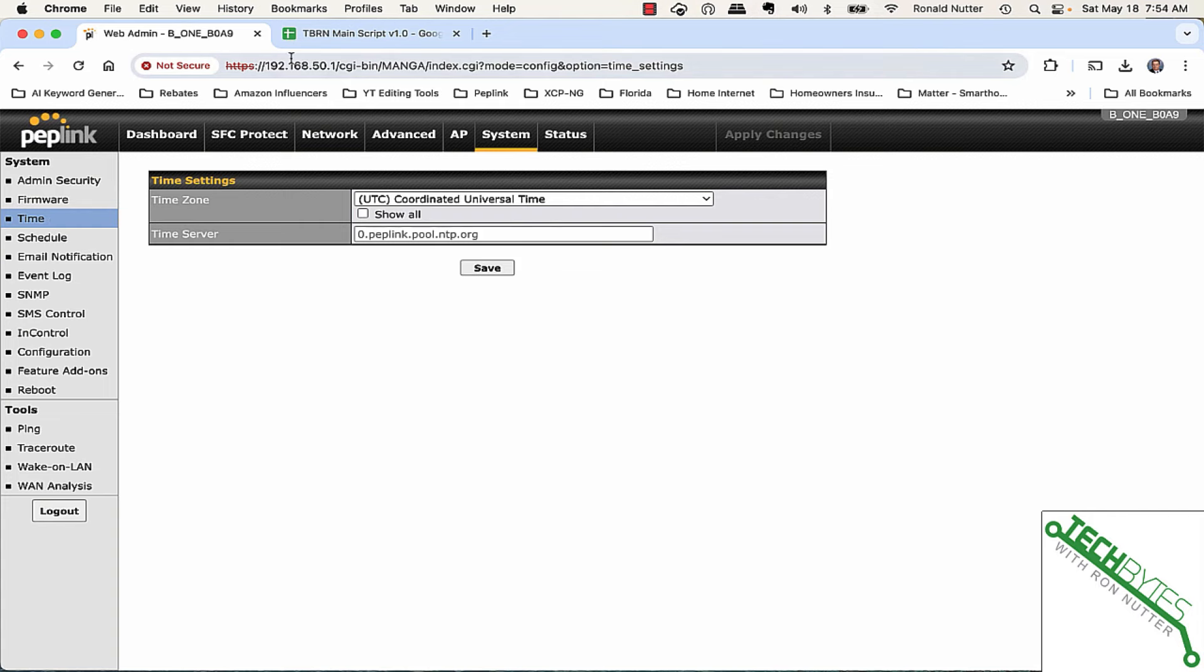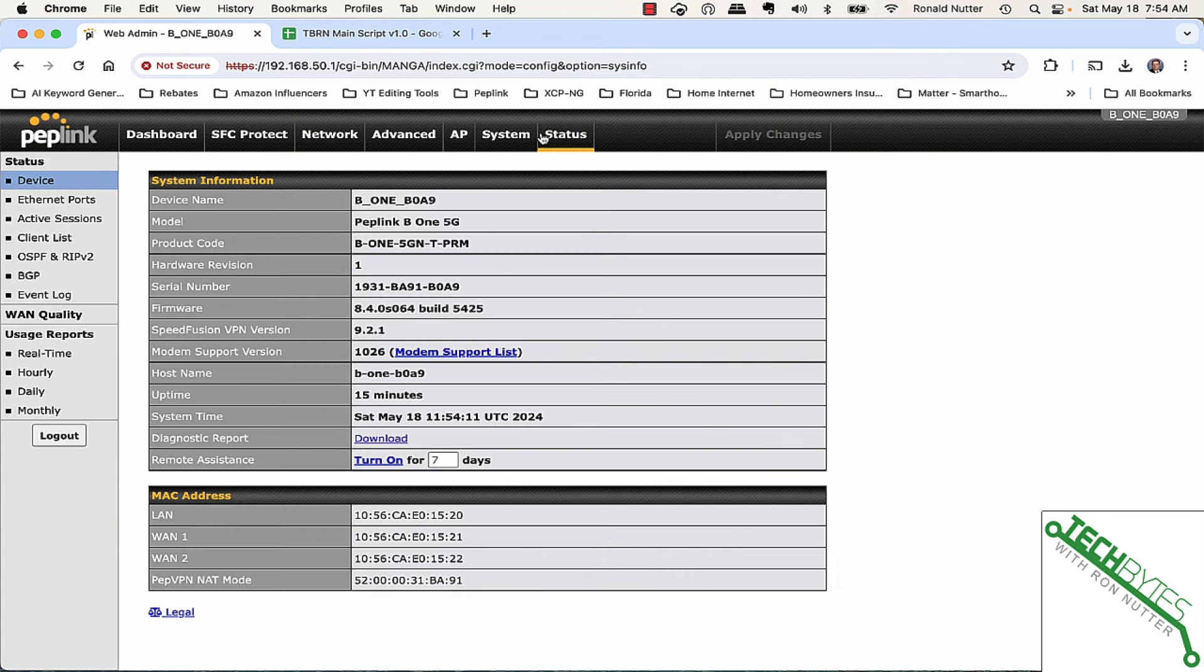So, you're up and you're going, but now the next step is going to be setting up a WAN connection.